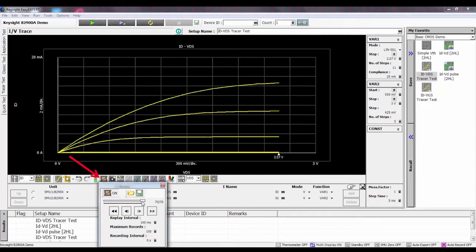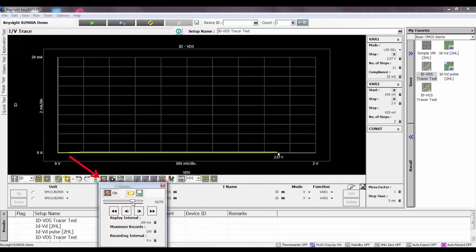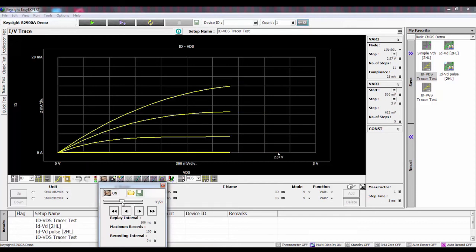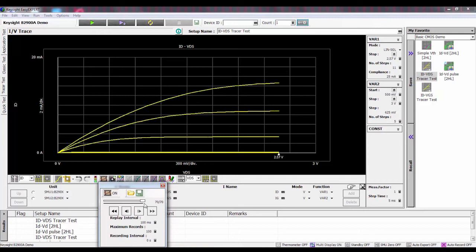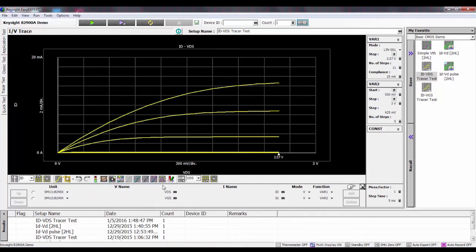I can go back and replay what I've done. For example, if I created something where I damaged the device, I could actually go back and I haven't lost the data. This makes a very nice interactive way of doing curve tracing right on the B2900 using the EasyExpert software.